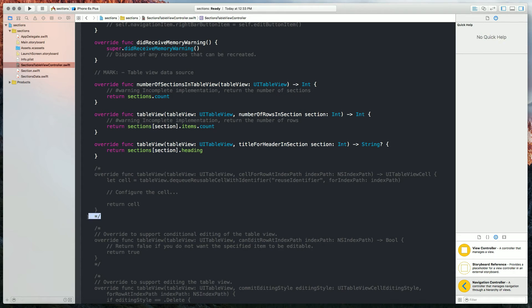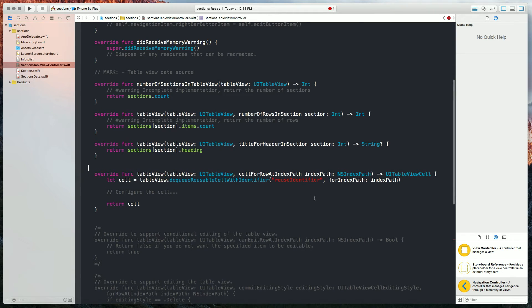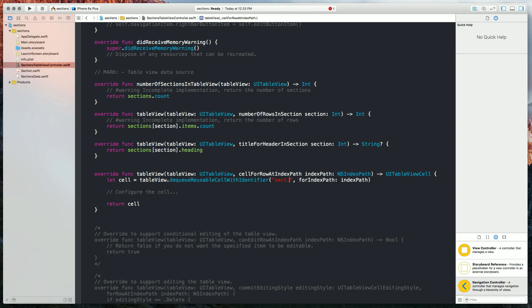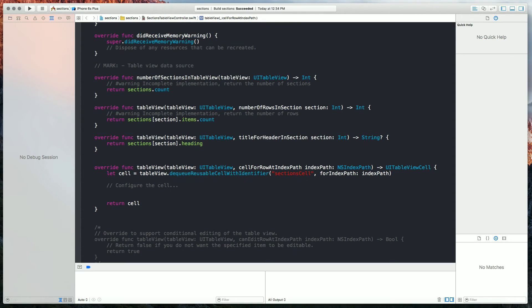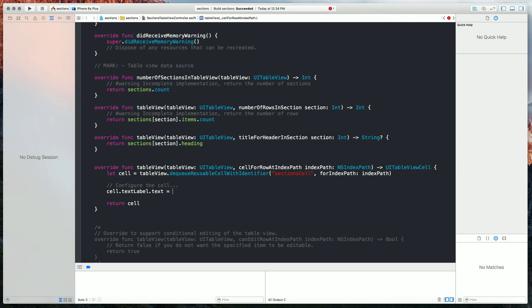Now last we're going to use our cell for row index path. We're going to set our reuse identifier to sections cell. Back when we selected our basic style for our cells, that gave us access to a text label, so we're going to go ahead and use that. What we're going to do is iterate through each of our sections and iterate through each of the items in those sections to label all of our cells.